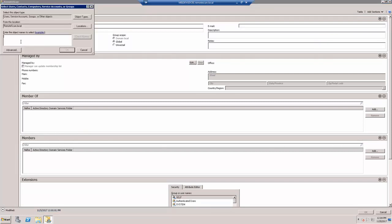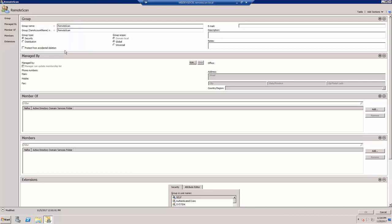Go ahead and type in a full or partial username and then hit the Check Names button. Once the full object name displays, we can click the OK button to finish adding. Finally, we will need to click OK to update the group.